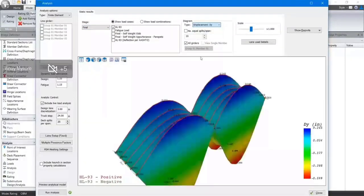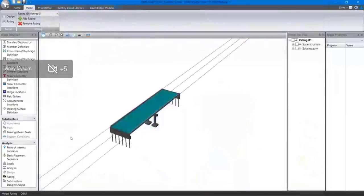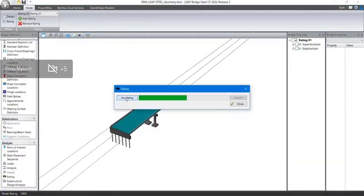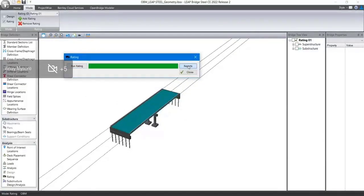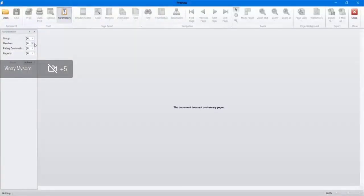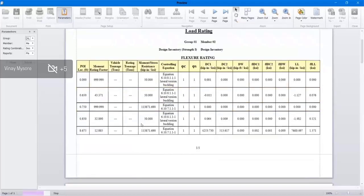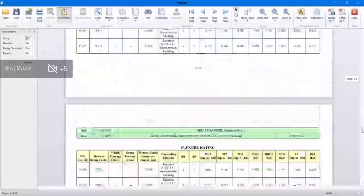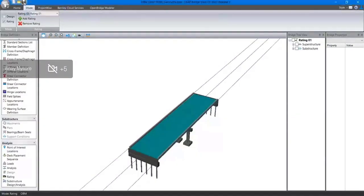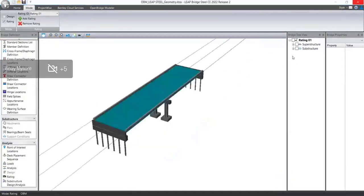Once the analysis is performed, the user can see the displacement graphics. Then the user has to click on Rating and the rating analysis needs to be performed. Once the rating is performed, the user can generate the report — it's a very extensive report. Select all the appropriate options and click on Generate. The program will generate a detailed report with the related articles and controlling equations checked for the rating. The user has to save the file to retain both the design and rating analysis results.